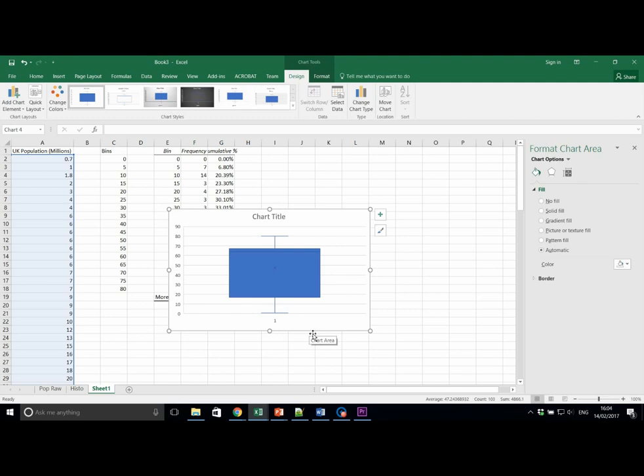Let's now assess how normally distributed this UK population data is, performing skewness and kurtosis analysis.